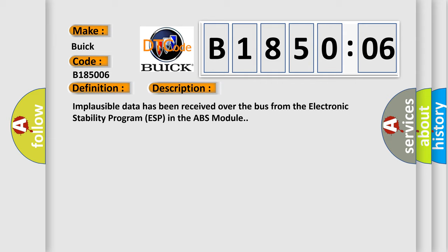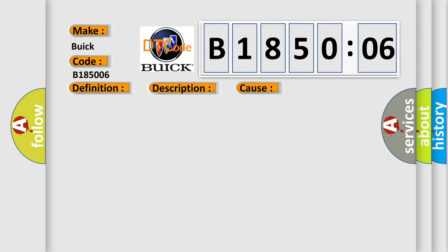This diagnostic error occurs most often in these cases: CAN bus open or shorted condition, Electronic Stability Program ESP or Antilock Brake Module ABS, Powertrain Control Module PCM Algorithm-Based Failure. This subtype is used for algorithm-based failures that cannot be assigned to a specific subtype.